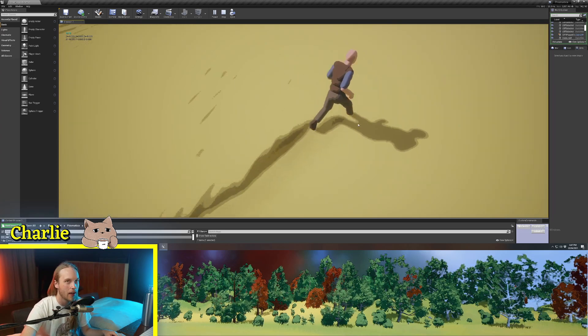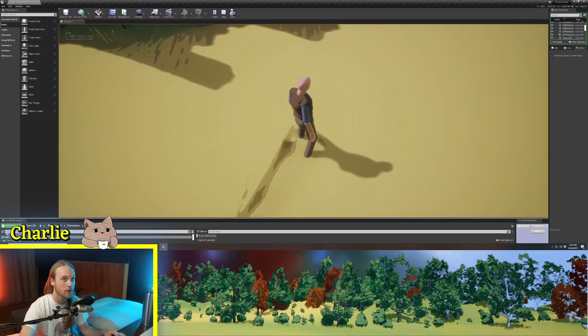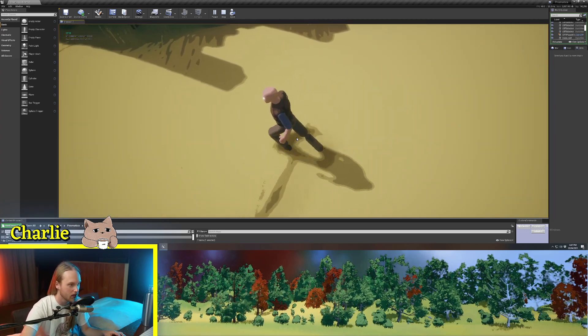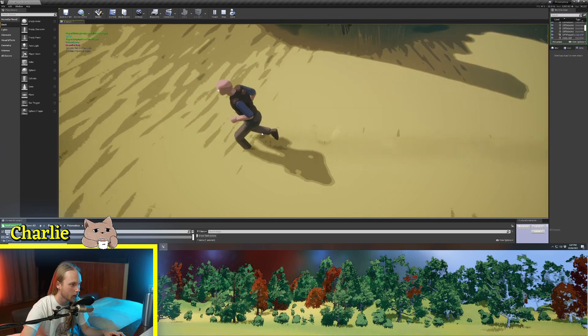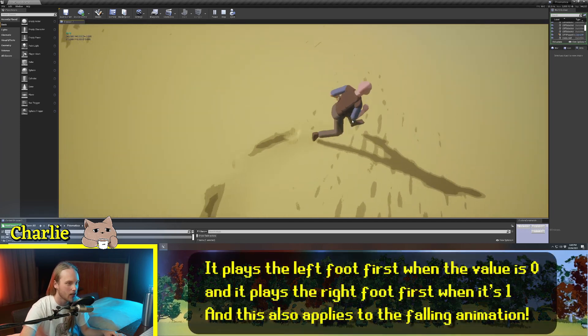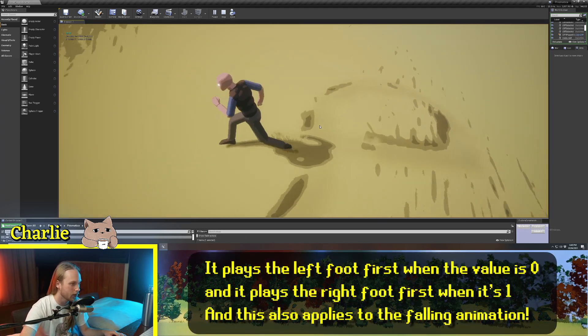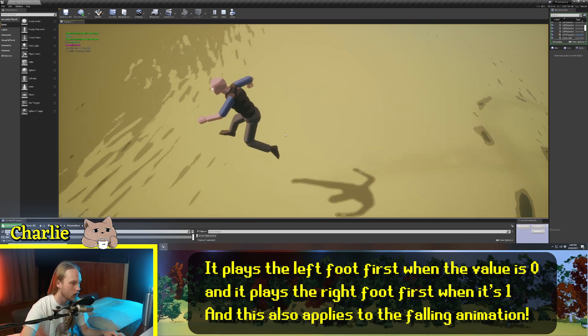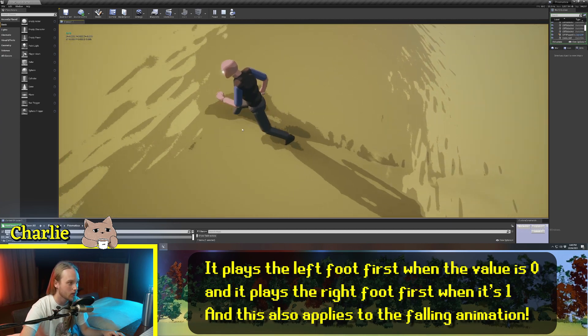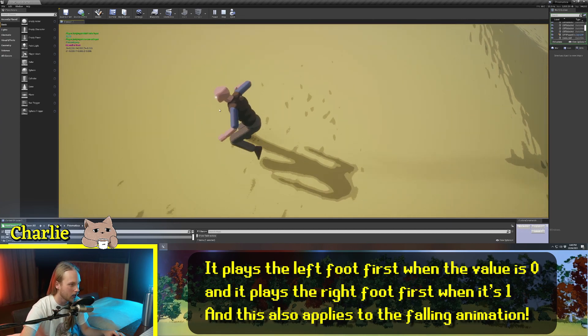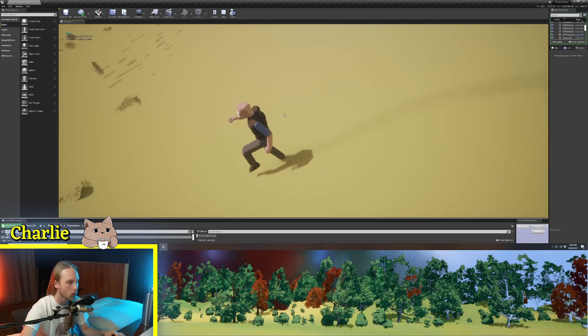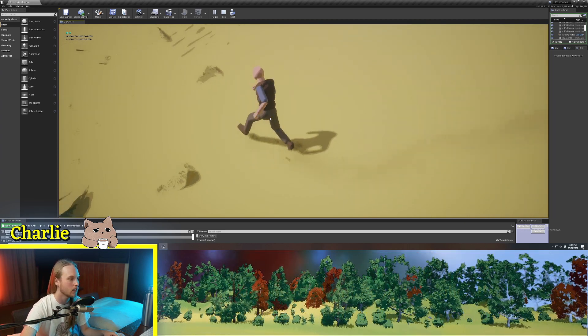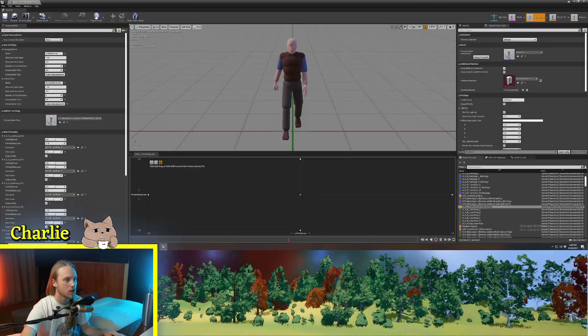Now, the reason that I have the jumping animations have a left and a right version is because I always want the player to jump from their front foot. So, basically, every time the character jumps, it says, okay, which foot was forward? Okay, it was the left one. So, we're going to play the left jump animation and then go into the left falling animation. And that's all just handled by the blend space.